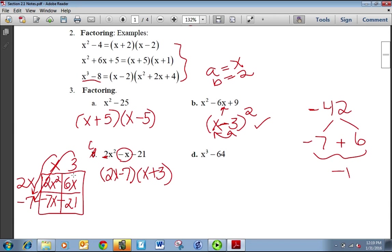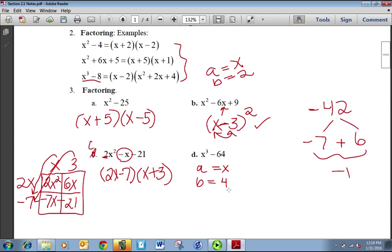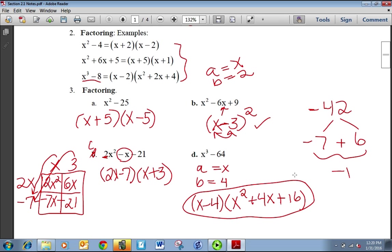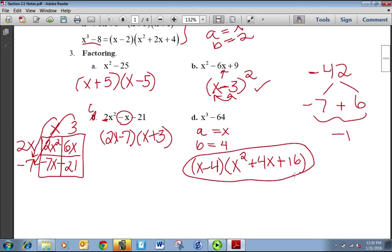The factors are what you pull out of the box. For D, we determine what A and B are. A is the cube root of the first term, so A is X. And B is the cube root of 64, which is 4. We use the A cubed minus B cubed formula. Plugging in, we get X minus 4 times X squared plus 4X plus 16. It's just a matter of plugging in the values.